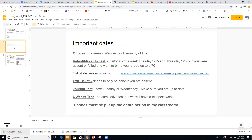The exit tickets posted in Google Classroom only need to be done if you're absent. The journal test will be there next Tuesday or Wednesday, so make sure you get up to date — that is a major test grade. The six weeks test is next week, and it will cover this unit but will not be cumulative.